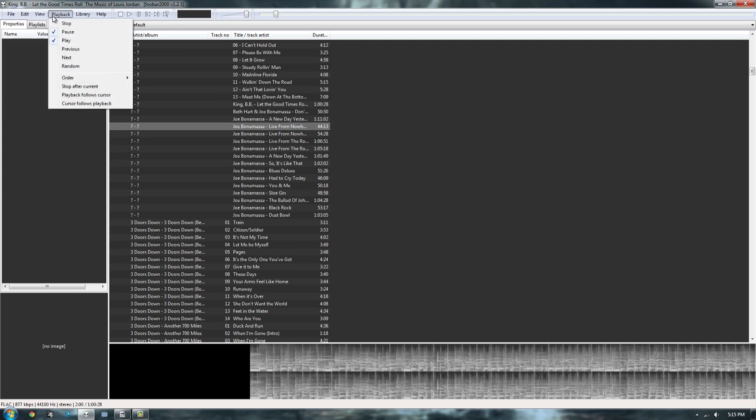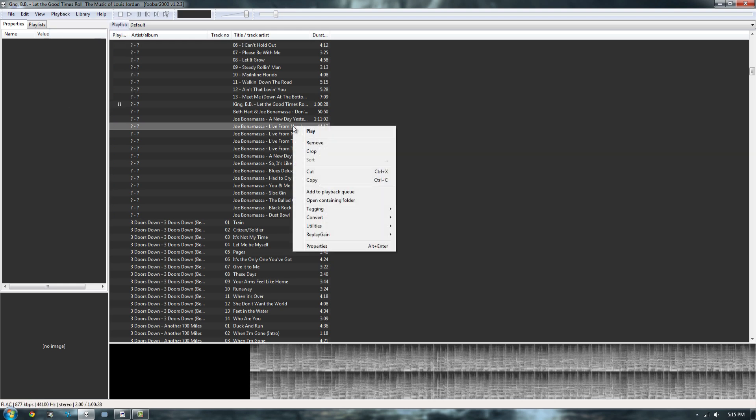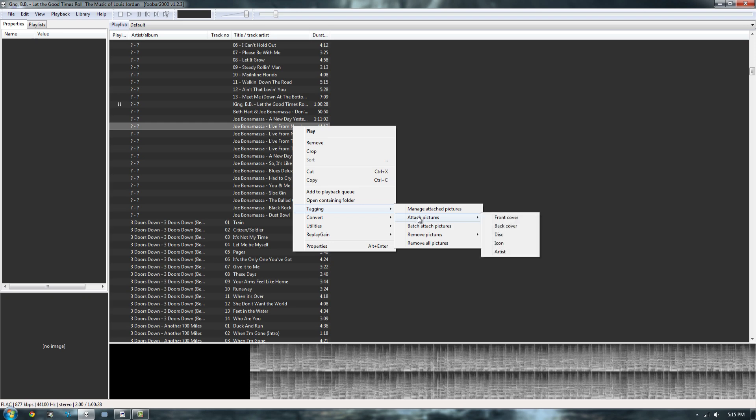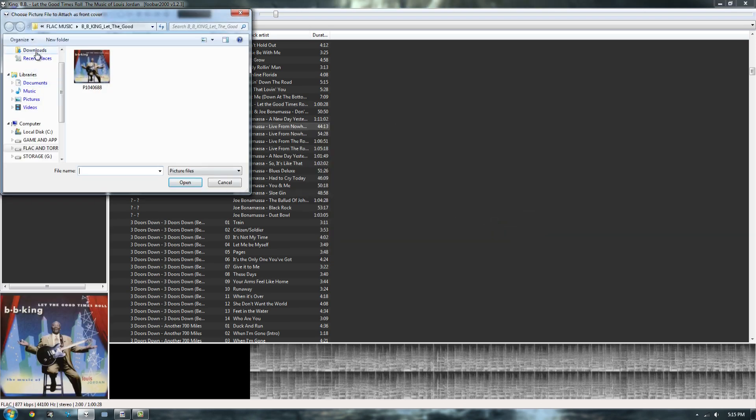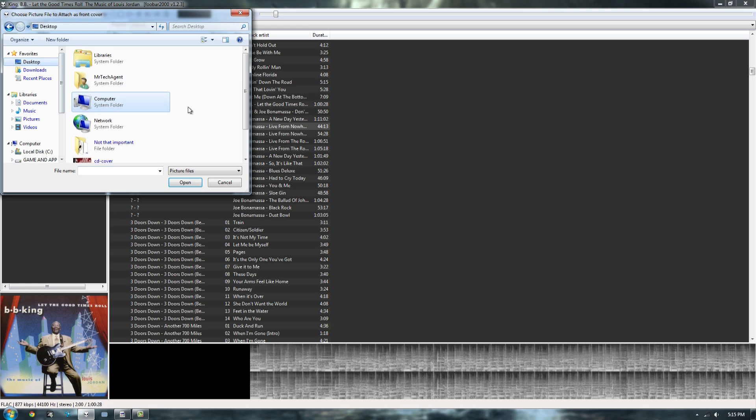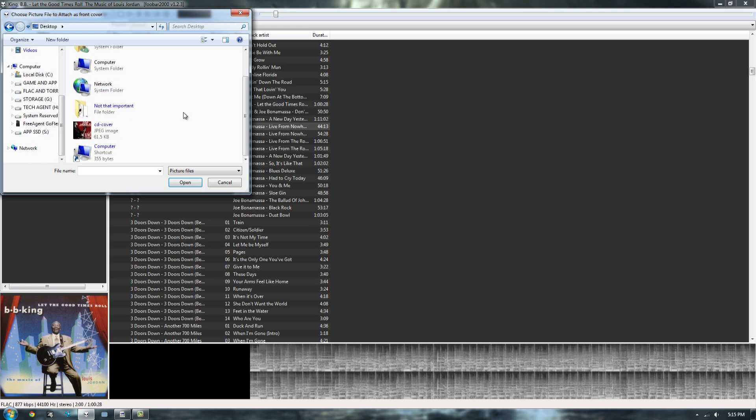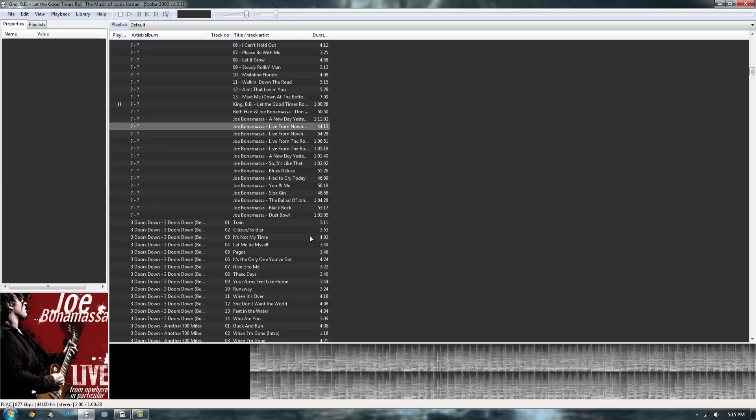Now the first thing you gotta do is select your song that has no album art, then right-click, go to tagging, attach pictures, and then go to front cover. Hit that and you'll get an option to browse for a picture. Go ahead and browse for the picture and you'll be good to go.